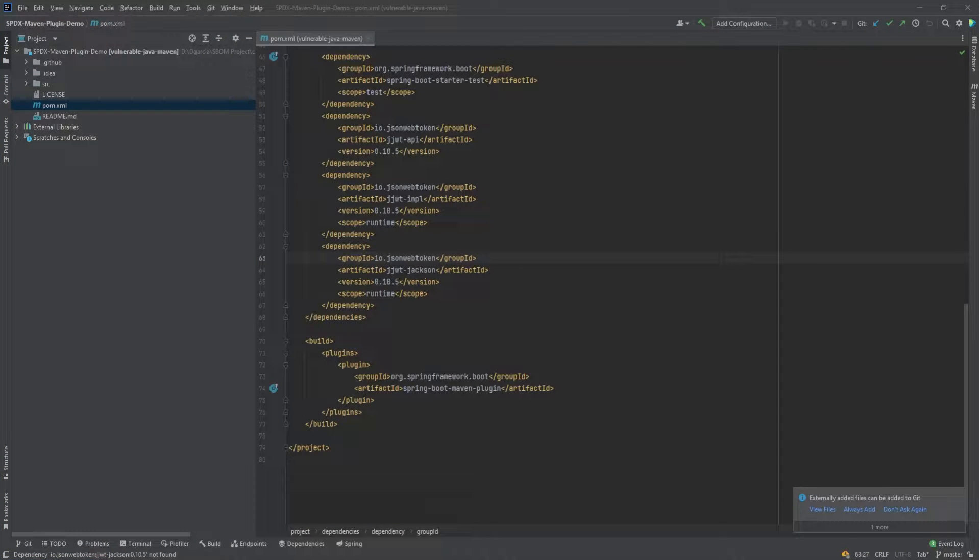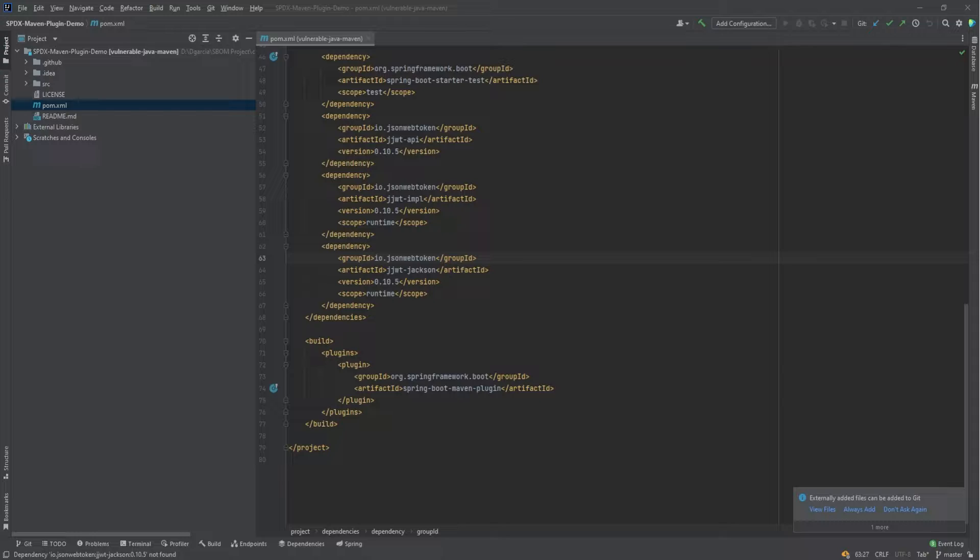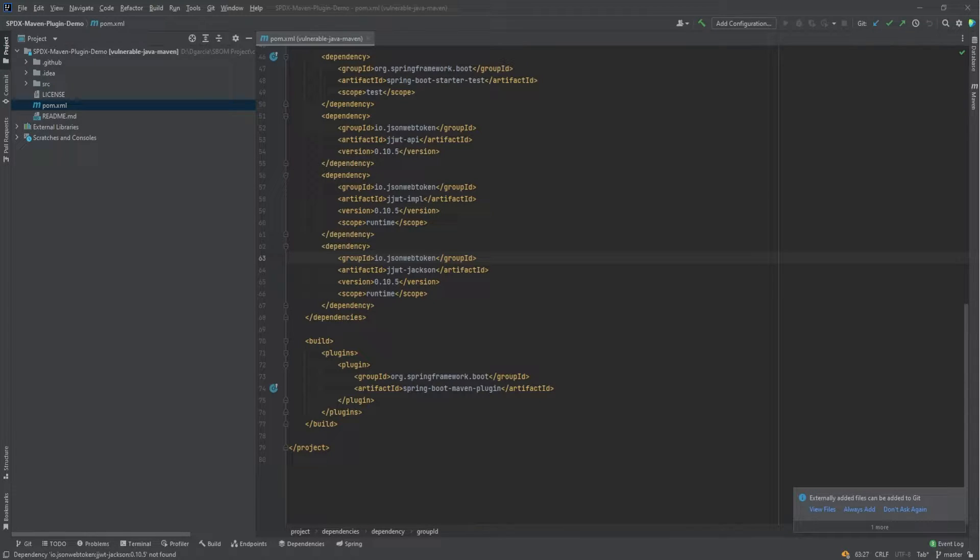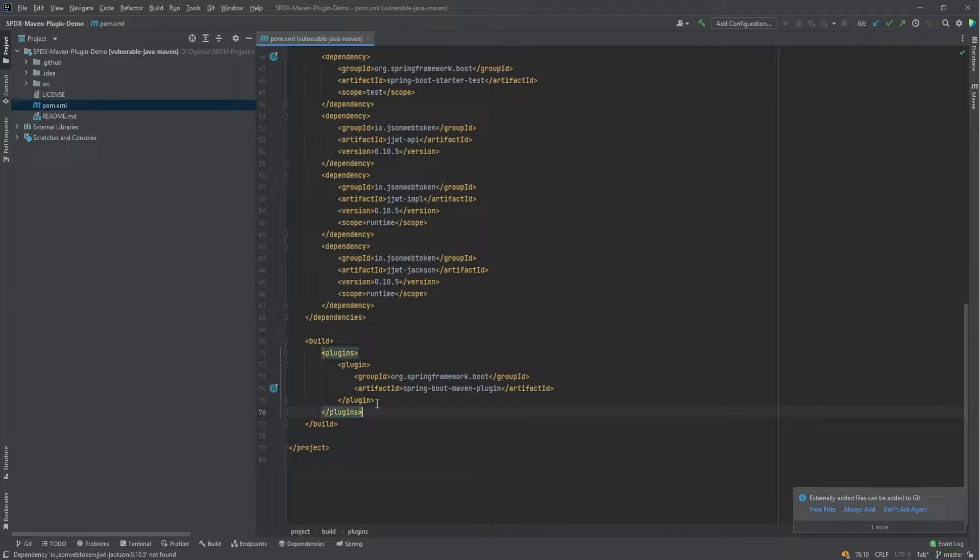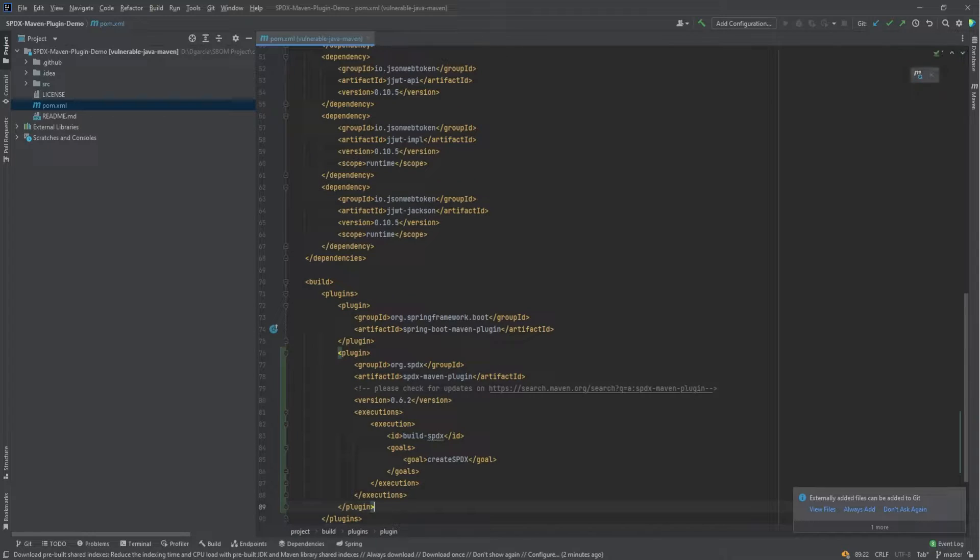To install the plugin, we need to simply copy paste the values from the Maven central repository. The code is also on GitHub, but the most recent version will be with Maven. So I have that copied and we're just going to add it underneath the existing plugins. There we go.